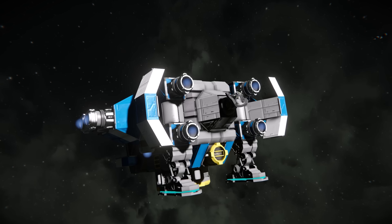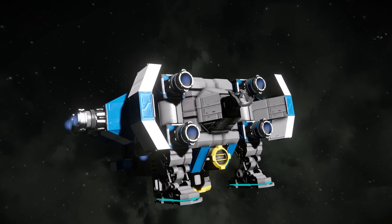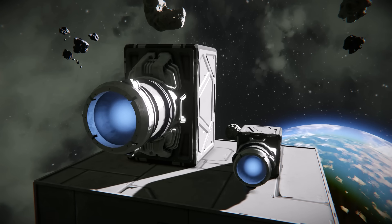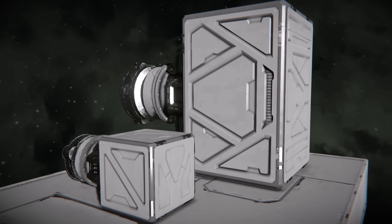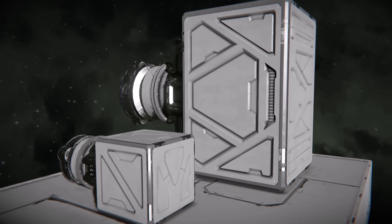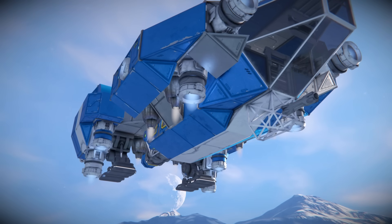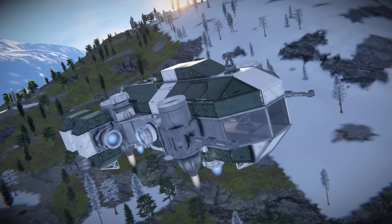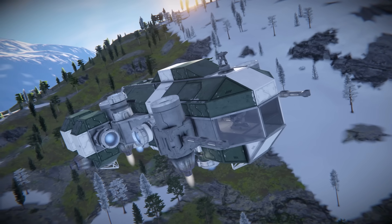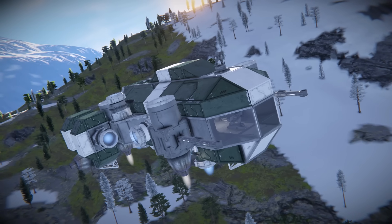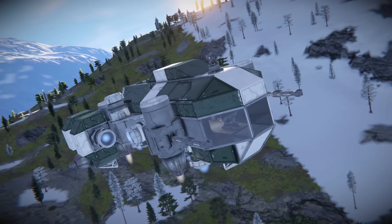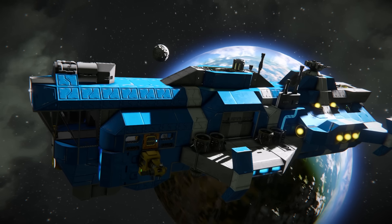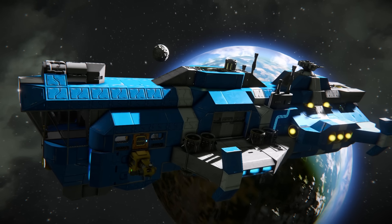I'm going to start by talking about thrusters. The thruster type you choose will have a major impact on how you lay out your vessel. Ion thrusters are the easiest to build into a ship. They only require clearance on one end and don't have fuel requirements. The trade-off is they don't function well in atmosphere — they still provide some thrust, but it's really not worth their weight. Out of the three types, Ion is the least powerful.